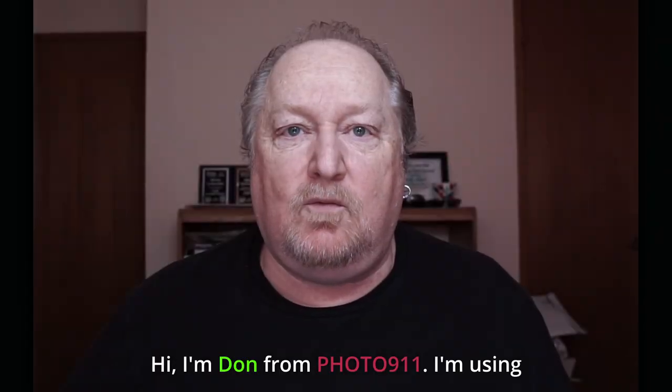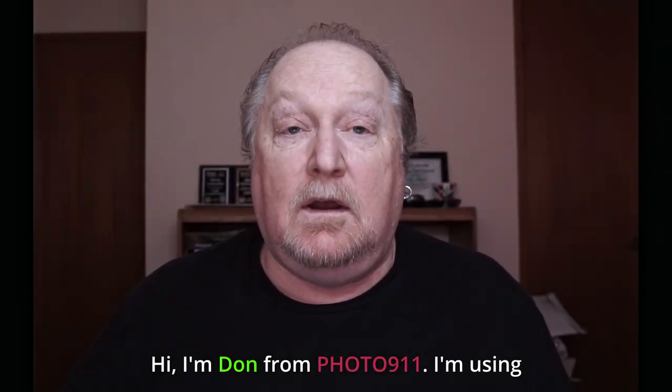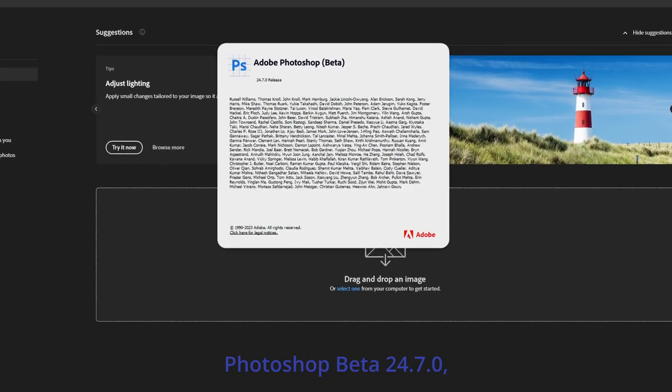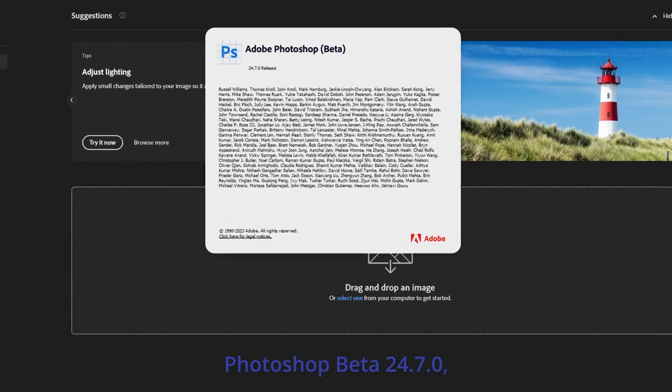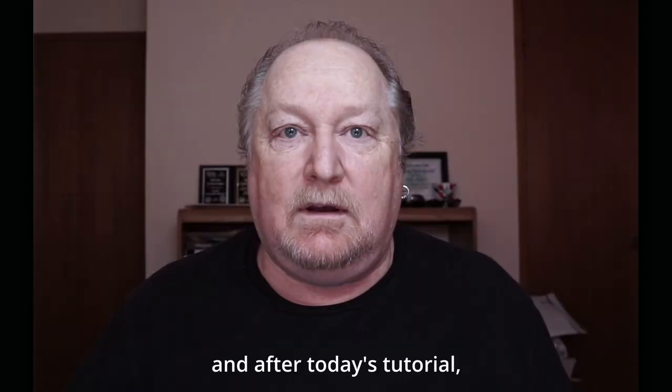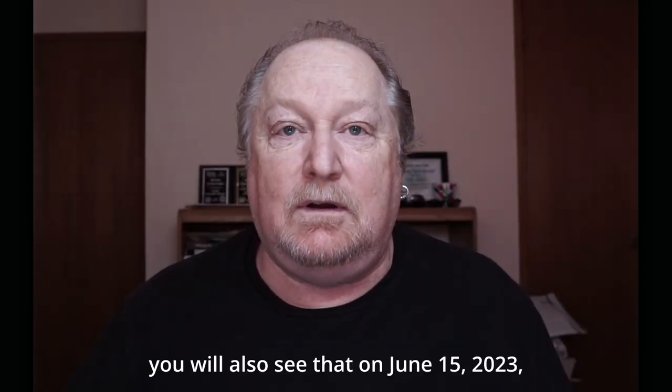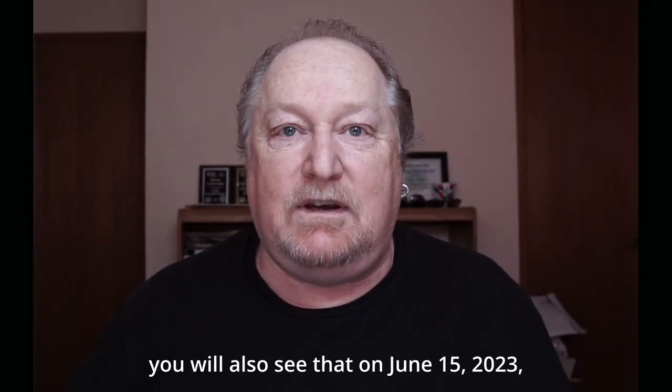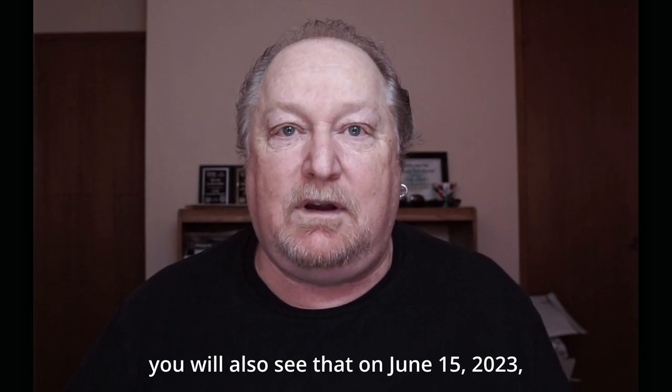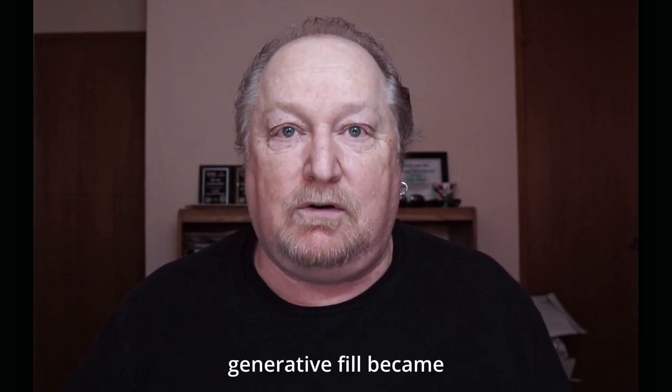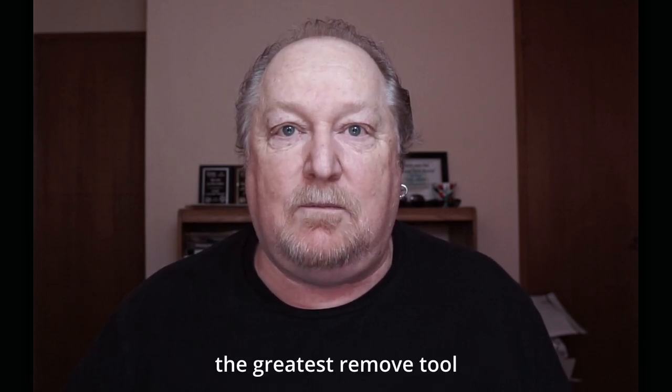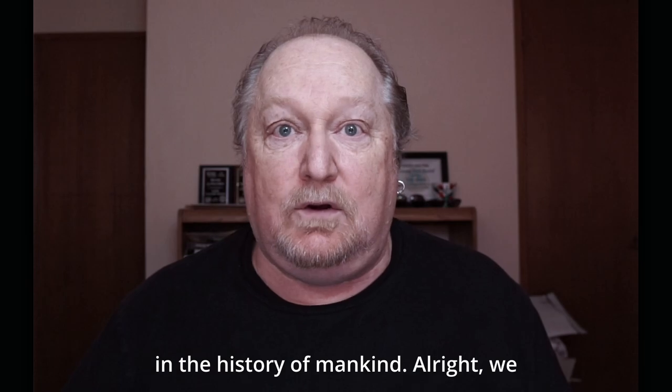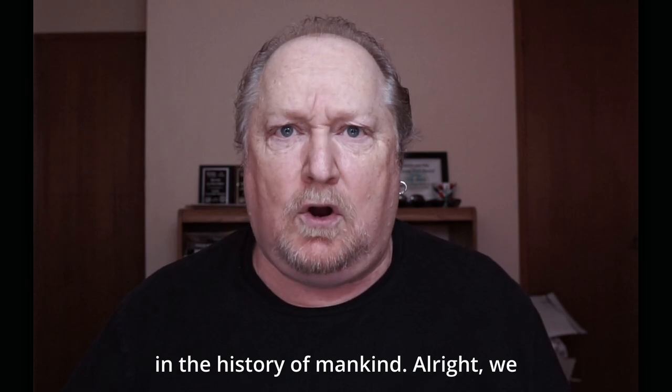Hi, I'm Don from 40911. I'm using Photoshop Beta 24.7.0, and after today's tutorial, you will also see that on June 15th, 2023, generative fill became the greatest remove tool in the history of mankind.